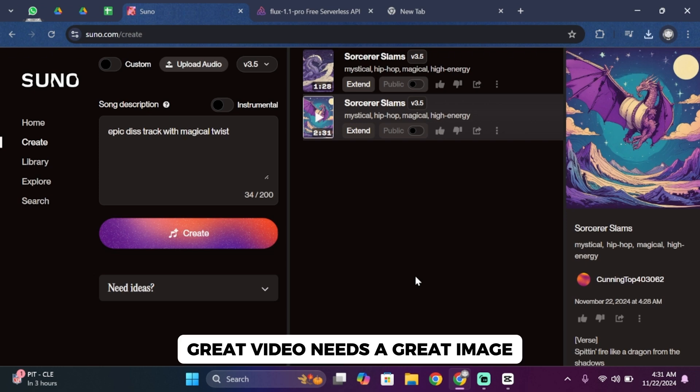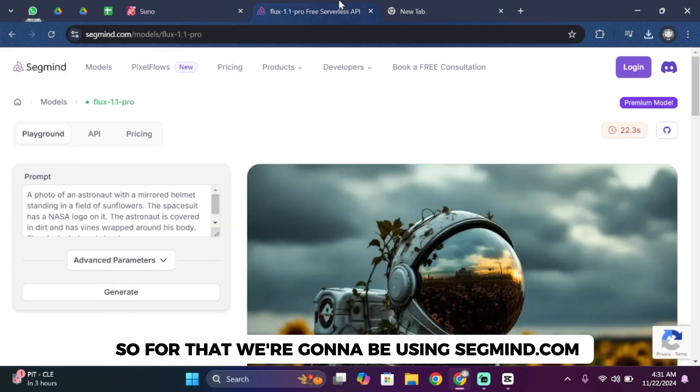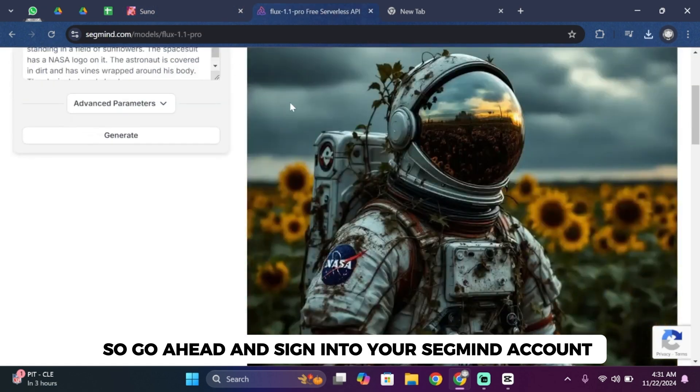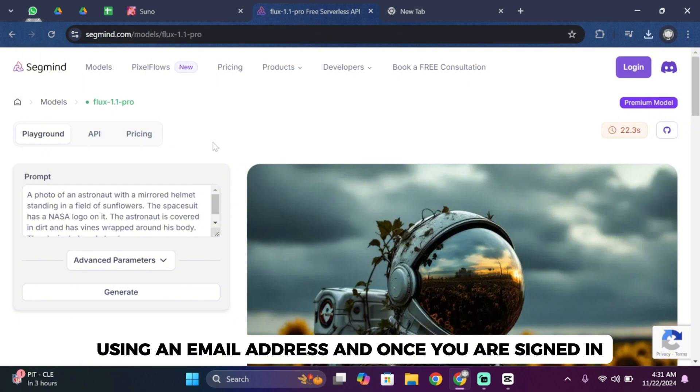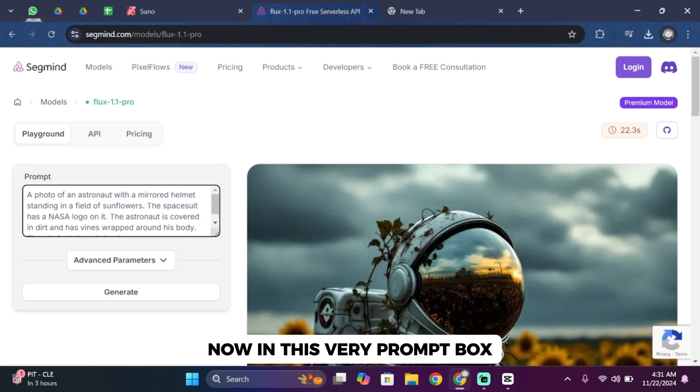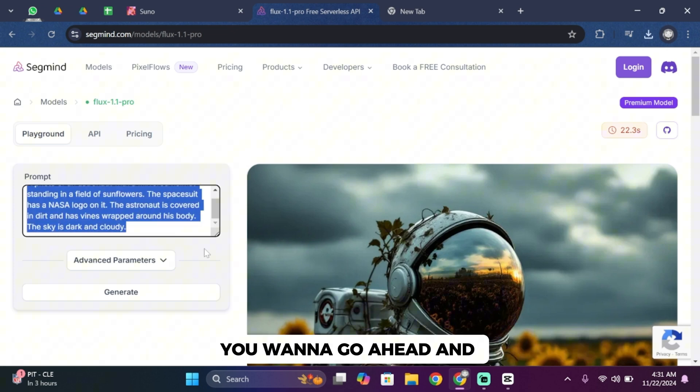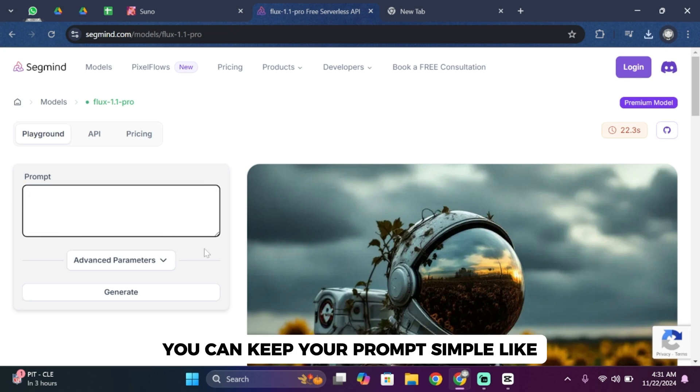For that we're going to be using segmind.com. Go ahead and sign into your Segmind account using your email address. Once you're signed in, you'll see this interface. In this prompt box you want to go ahead and enter the prompt that you like. You can keep your prompt simple.